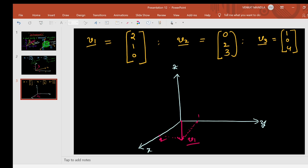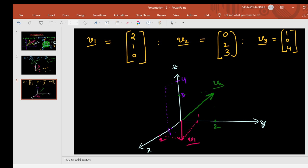For v2 (0, 2, 3): x-coordinate is 0, y-coordinate is 2, z-coordinate is 3. Since x-coordinate is 0, it lies on the y-z plane. This is v2. For v3 (1, 0, 4): it lies in the x-z plane because the y-coordinate is 0. This is the third vector v3. This is the representation of vectors in a 3D plane.